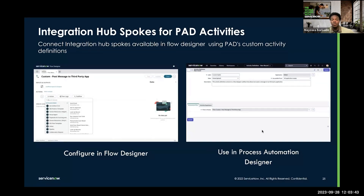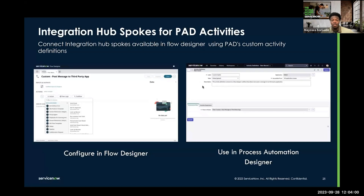For example, with the two images here, we create a custom subflow within Flow Designer that posts a message using one of our Integration Hub spokes to a third-party application. Then we can go into process automation designer and create a custom activity definition that calls this subflow and gives you the ability to use the actions of that Integration Hub spoke.